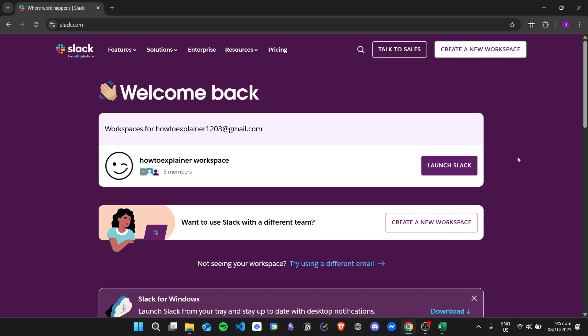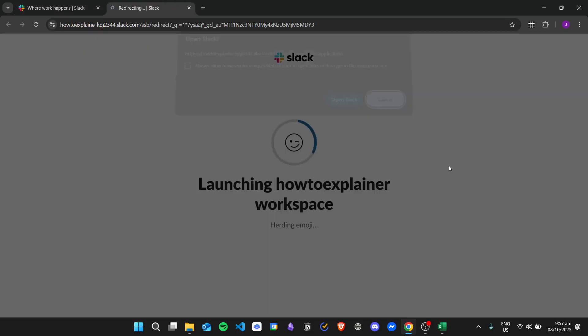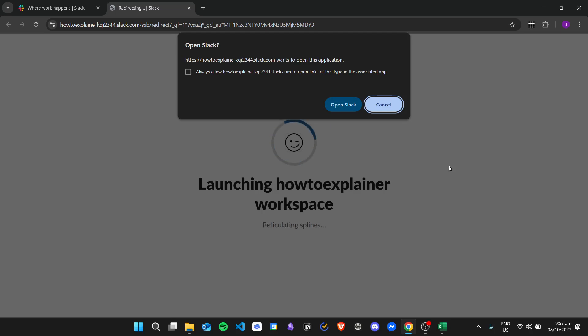Here I am in my Slack account dashboard. To go to my workspace, I just need to click on the Launch Slack button right here. If you have the Slack application installed on your desktop, you can go ahead...